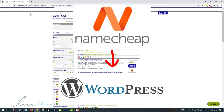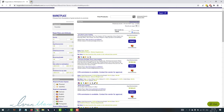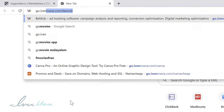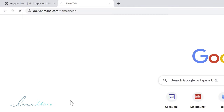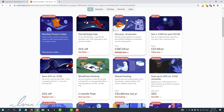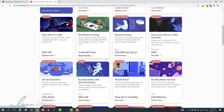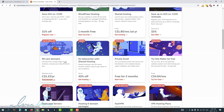We're going to use WordPress because it is the leader right now for website creation — you have so much customization and so many features that this is really the best option for the long term. Open a new tab and type in go.ivanmana.com/namecheap. This is my affiliate link for Namecheap, and with it you get special discounts: 13% off on an AI domain, 21% off on another option, and a free trial for WordPress hosting. First, we're going to buy a domain together — scroll down until you see 99 cent domains and click that.